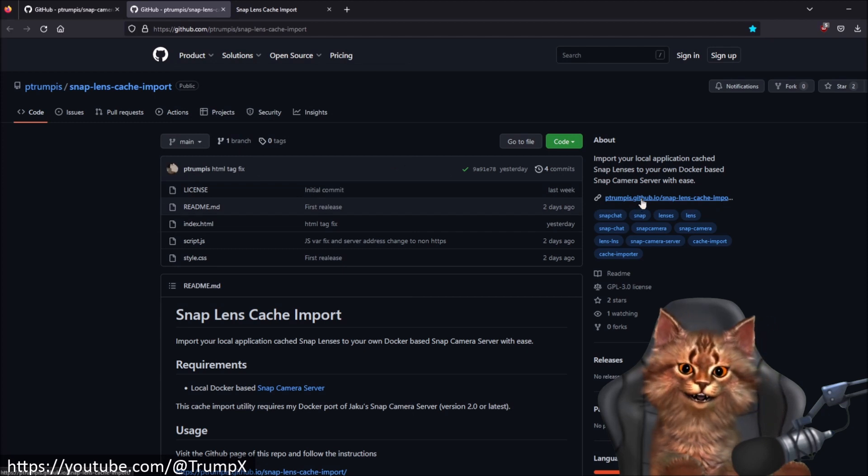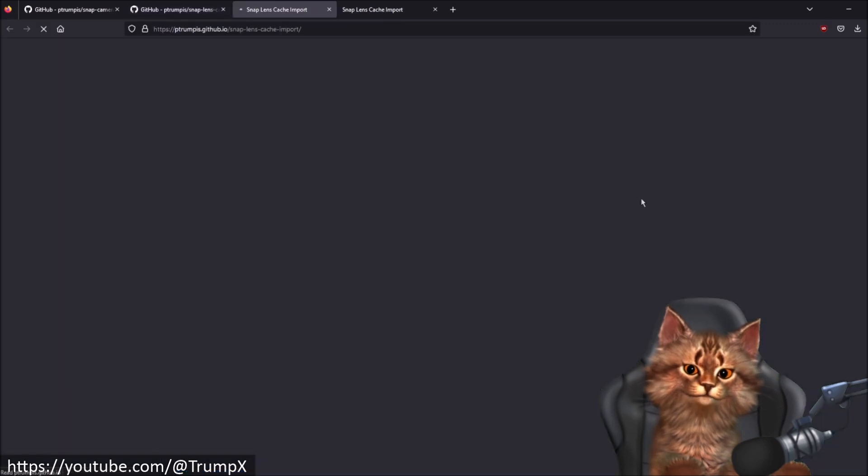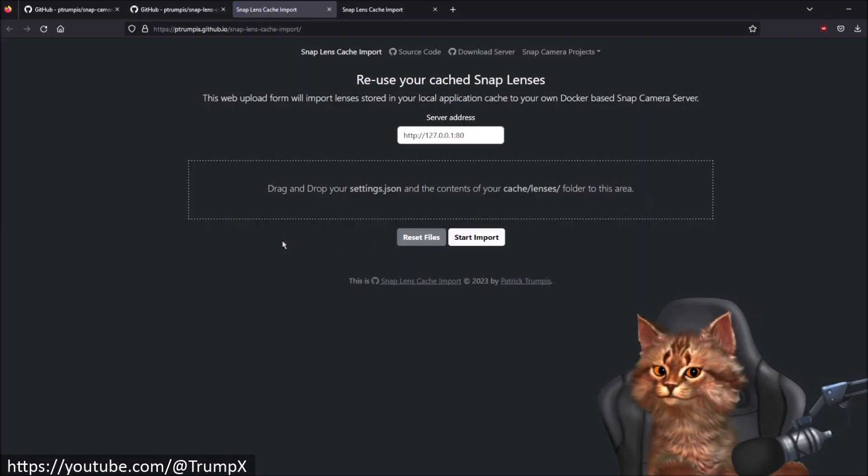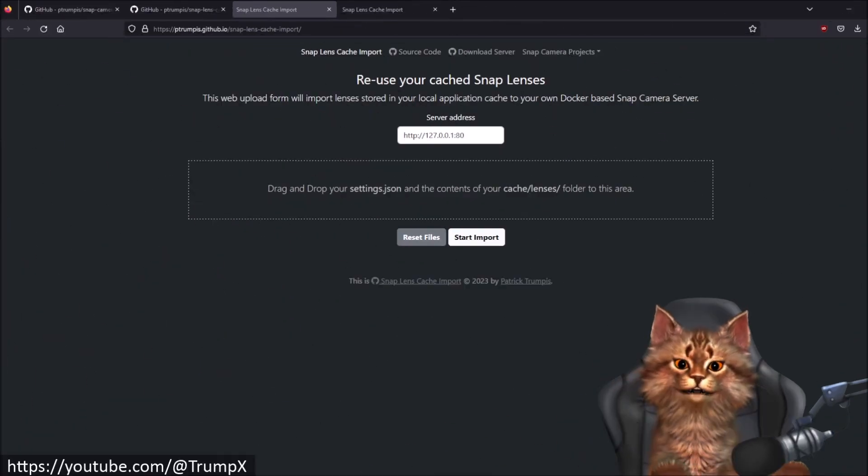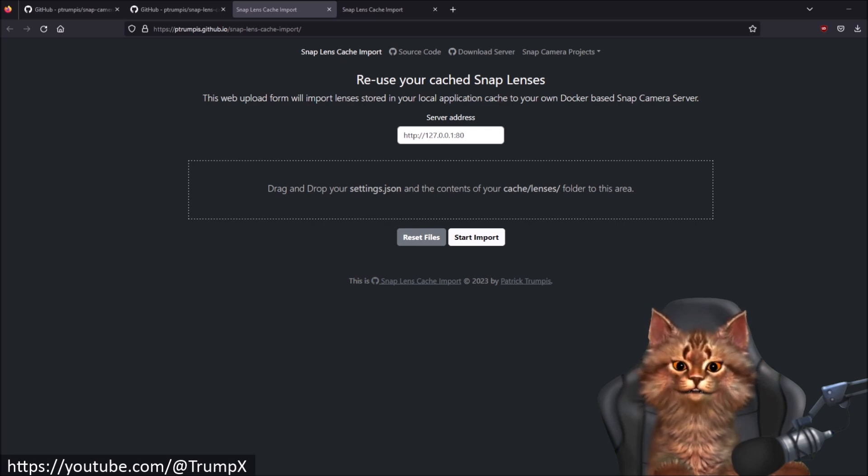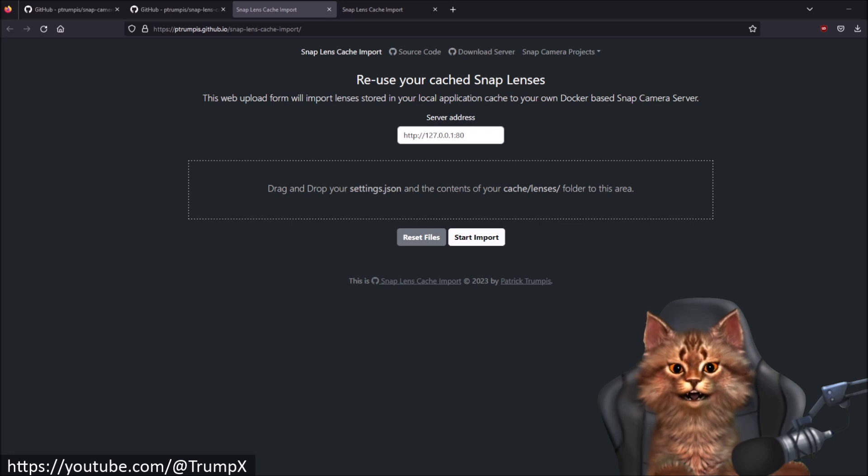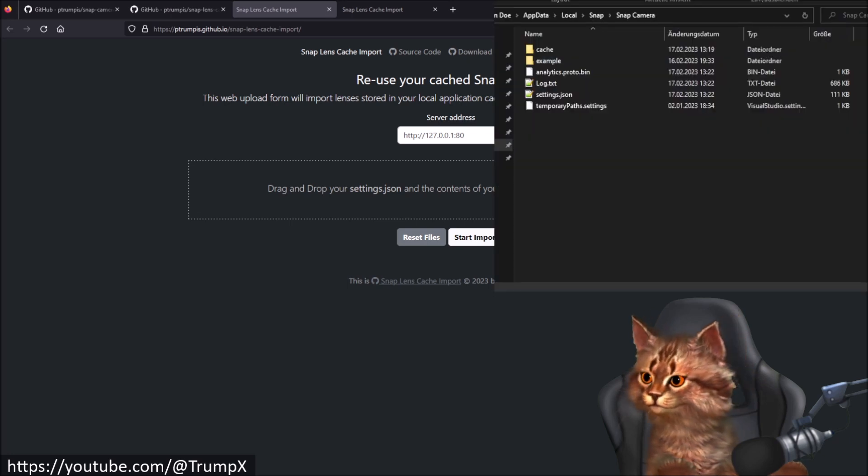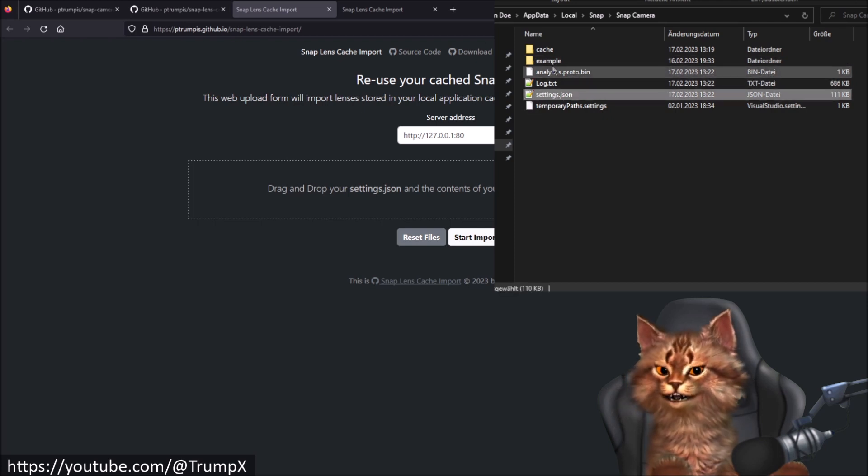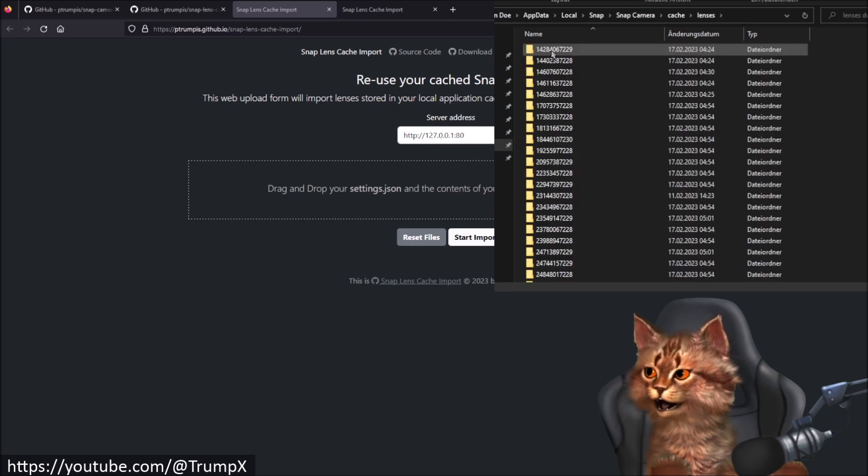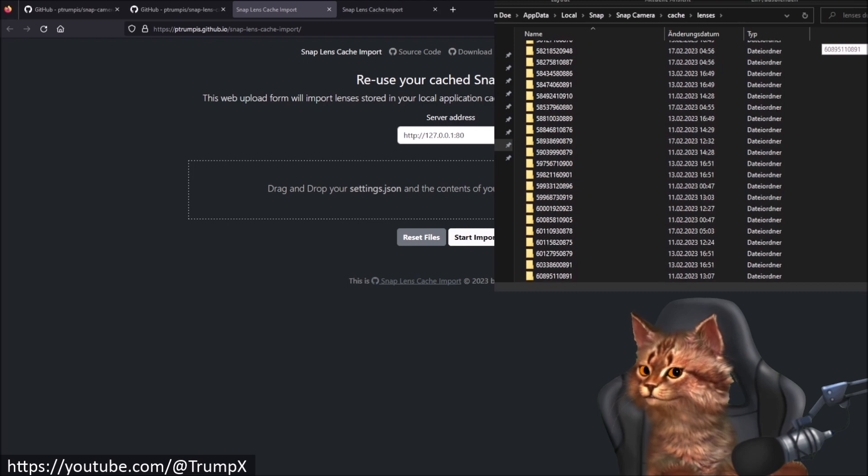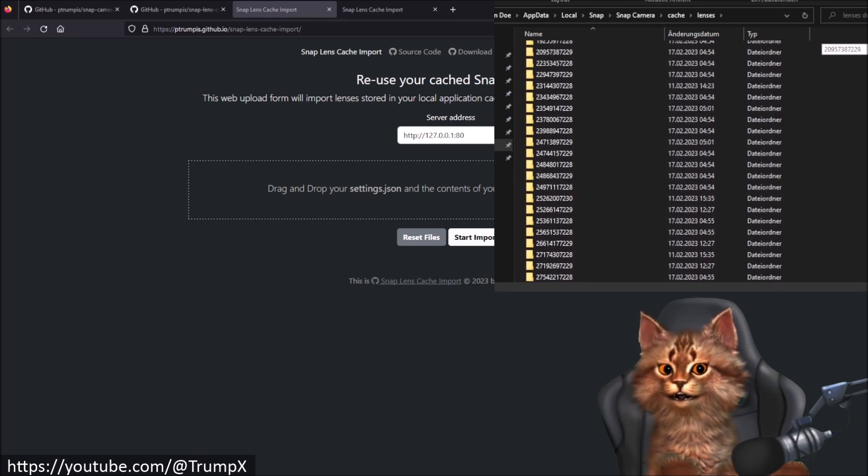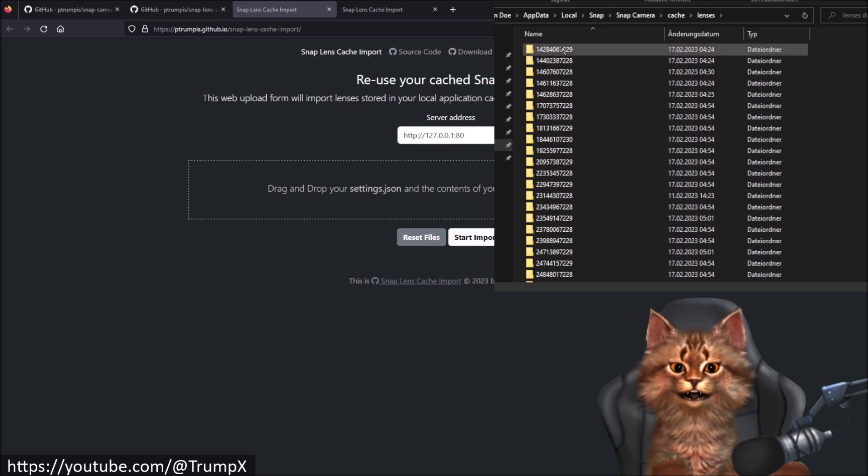There is a settings.json file inside your local application folder and also a subfolder called cache. And inside that subfolder there's another folder called Lenses. Here is the settings.json. This is the cache folder and this is the Lenses folder which has all your local stored lenses inside a folder with the Lens ID.